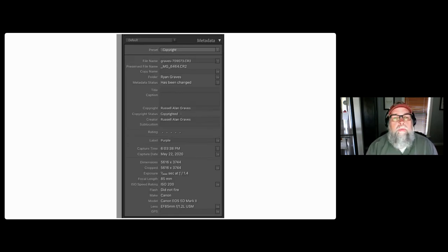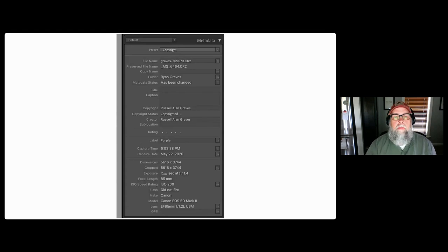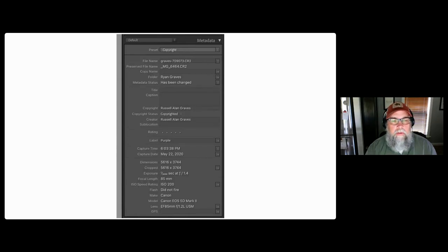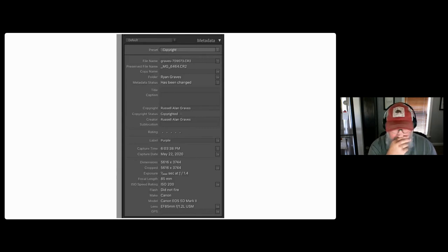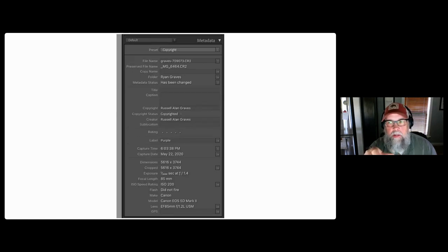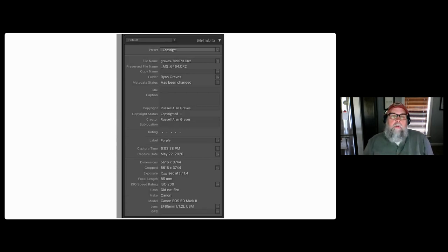I captured that picture at 6:03 and 38 seconds PM on May 22nd, 2020. It's got the dimensions of the image, the crop dimensions — that picture is not cropped. It shows the exposure: I shot it at 1/8000th of a second at f/1.4, focal length of 85 millimeters on an 85mm f/1.2 lens, ISO 200, flash did not fire, make was Canon, and the model was a Canon EOS 5D Mark II. Every picture you take preserves all of that information, even the GoPro still preserves that information.